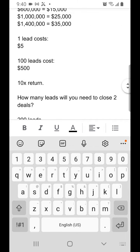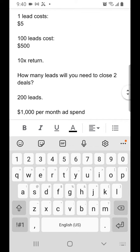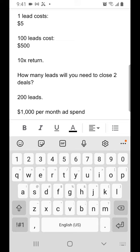Well, if one lead were to cost you $5, 100 leads would cost you $500. And if you could close one of these leads out of 100, that's a 1% close ratio, you would get perhaps $5,000.